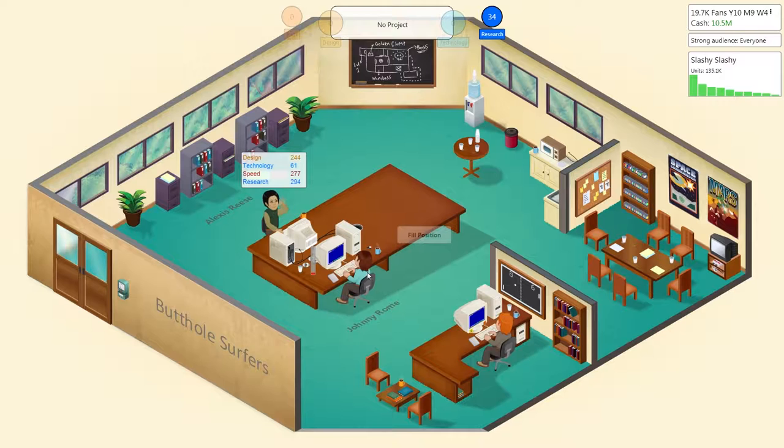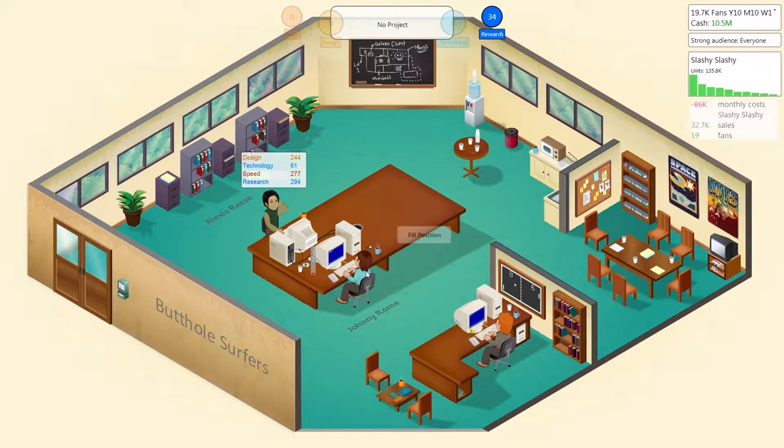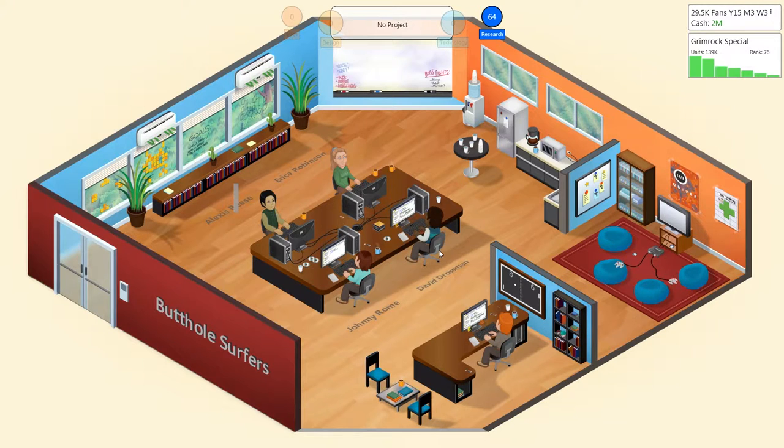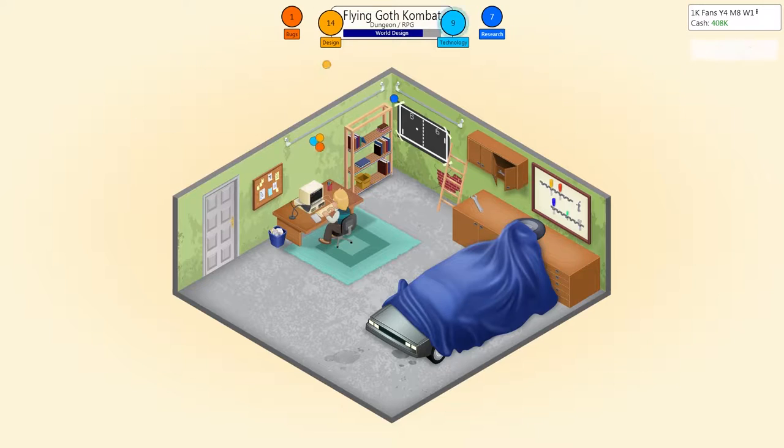As Greenheart Games' first title, it definitely has a lot of charm and thought put together in the entire package. Not bad at all for their first game.